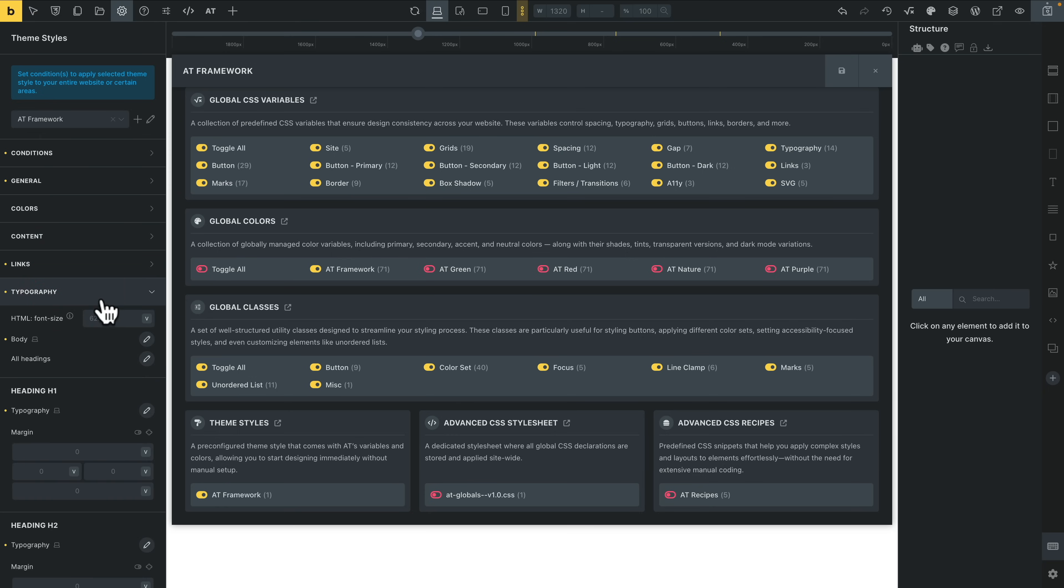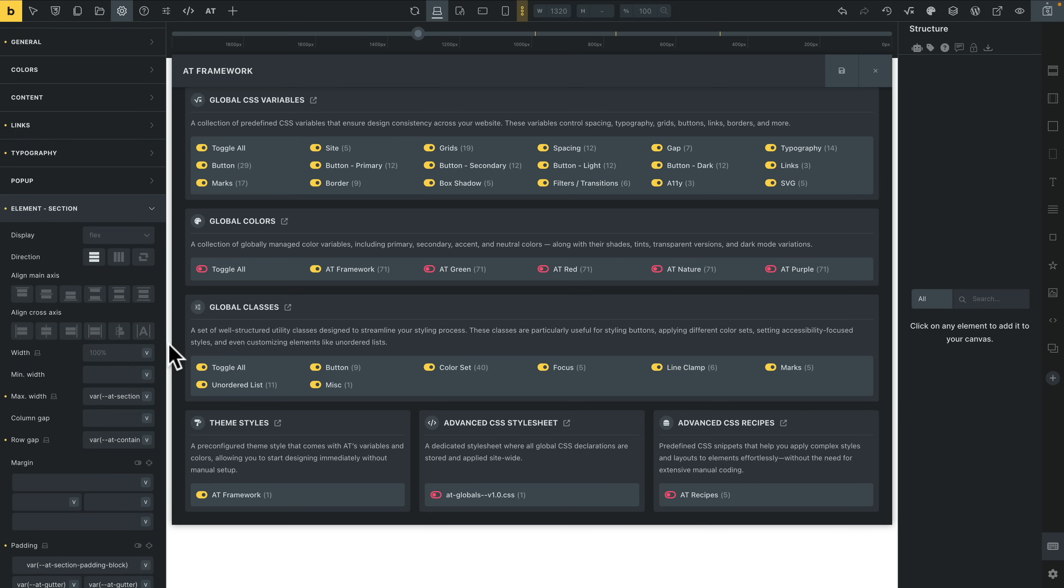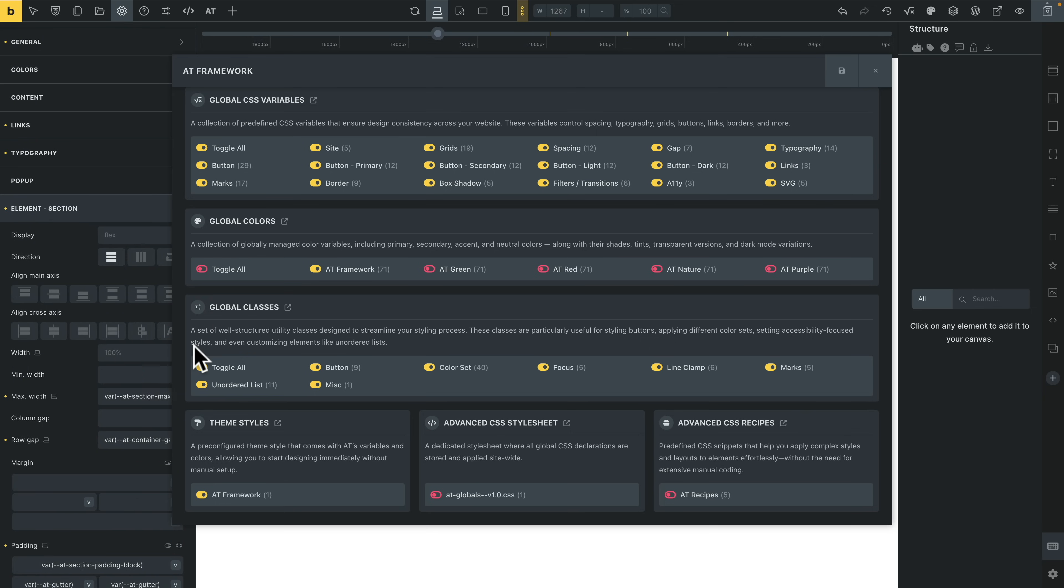Typography, come into our element section. Let's expand this out a little bit so we can see a bit more what's going on. So you can see this is using the variables that have been set up as part of our framework. Obviously, you can tweak this if you want to, but it makes more sense to make changes inside the actual framework settings themselves, and that will ripple down to your theme style.